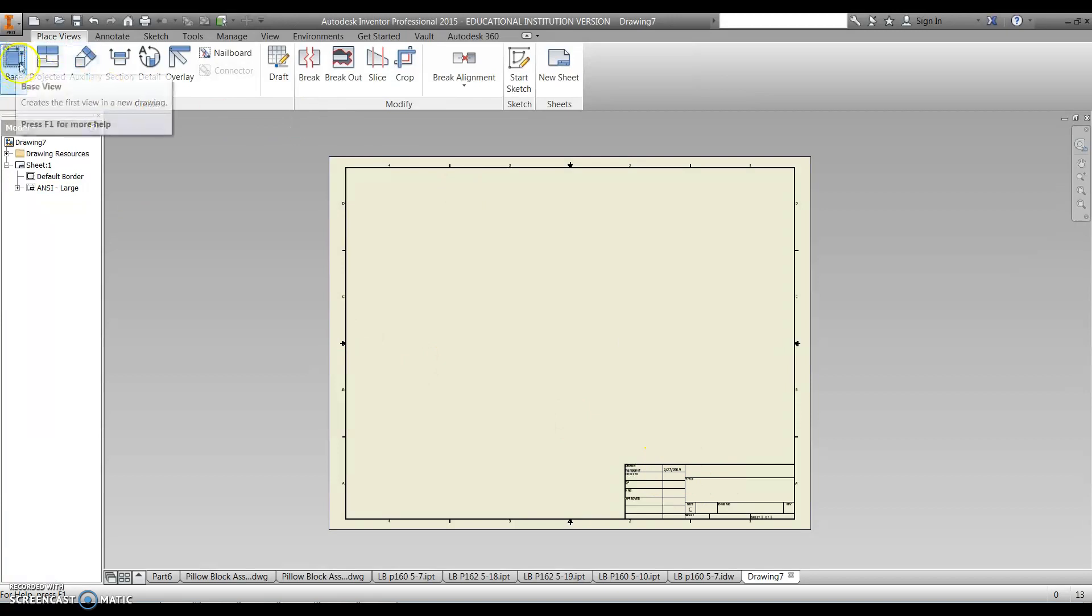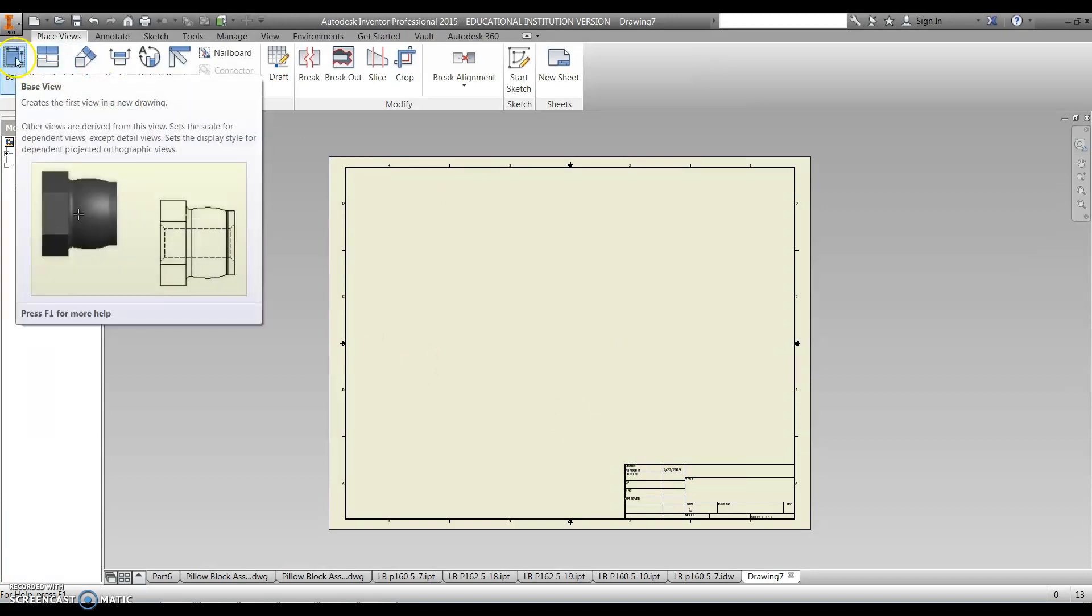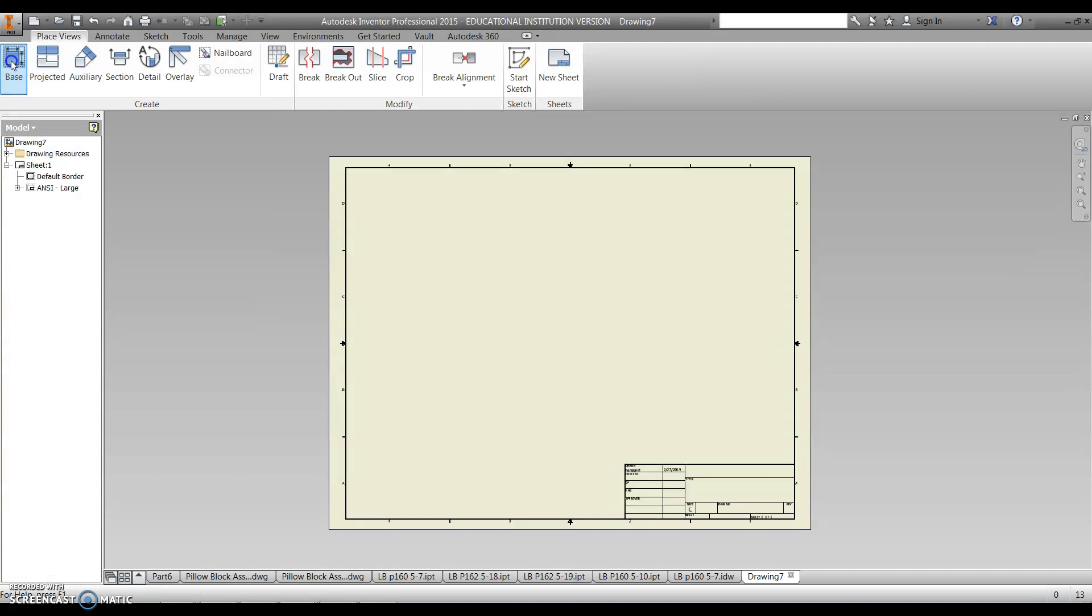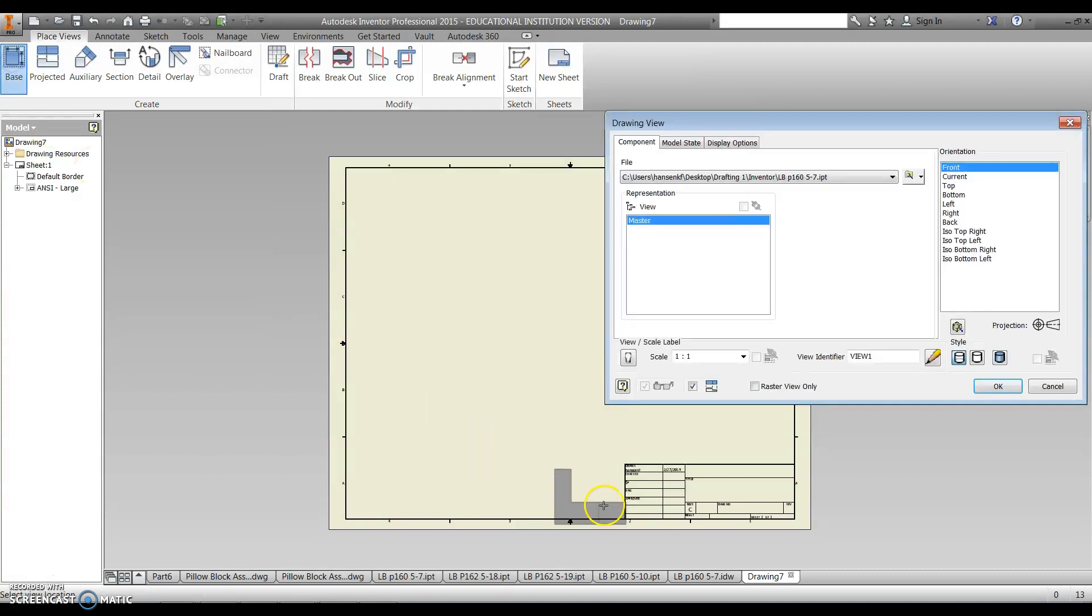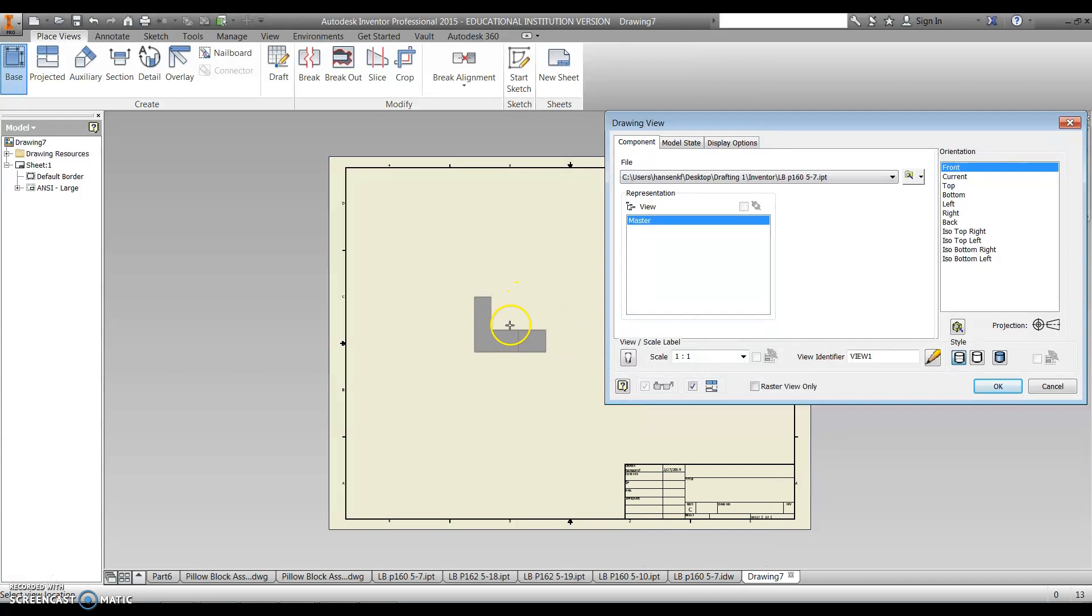The first thing you want to do is go all the way over to the left and click on the word base. Because the 5-7 was the last drawing I had open, it's going to go to that file as the default. So it sees, it builds like a path back to where that default.